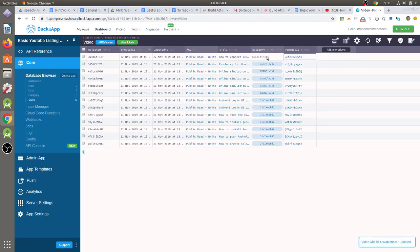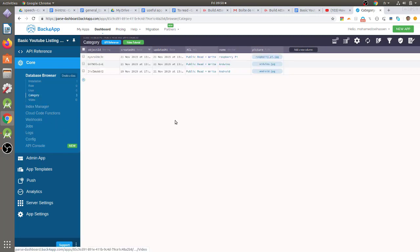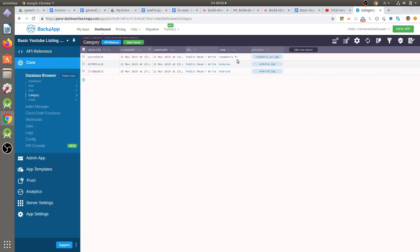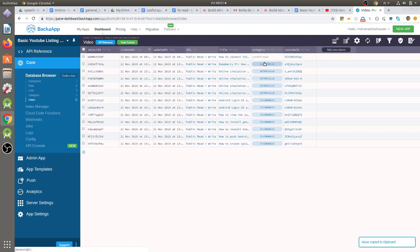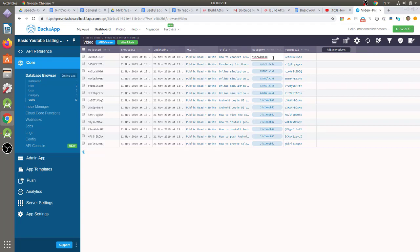Now, we just need to affect the new video to the Raspberry Pi category. So, just click on the category class. Now, we will copy the object ID of the Raspberry Pi category. First, I need to select the corresponding Raspberry Pi category. Then click on the object ID of this category item. After that, just press Ctrl-C buttons to copy the object ID. Then click on the video class and paste the copied object ID to the category field of the new video item.